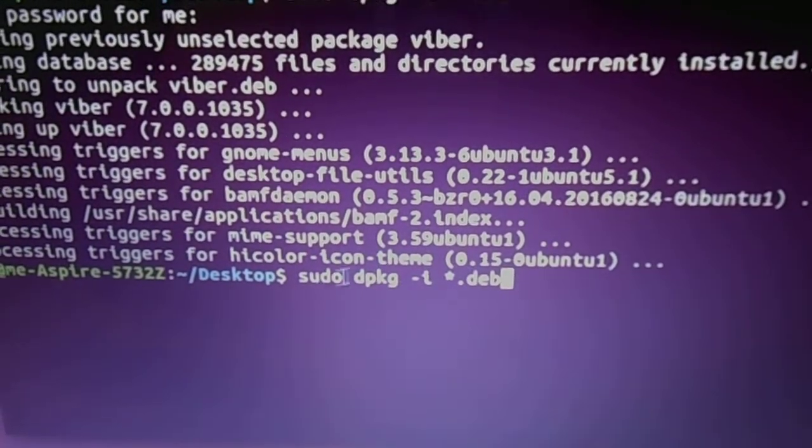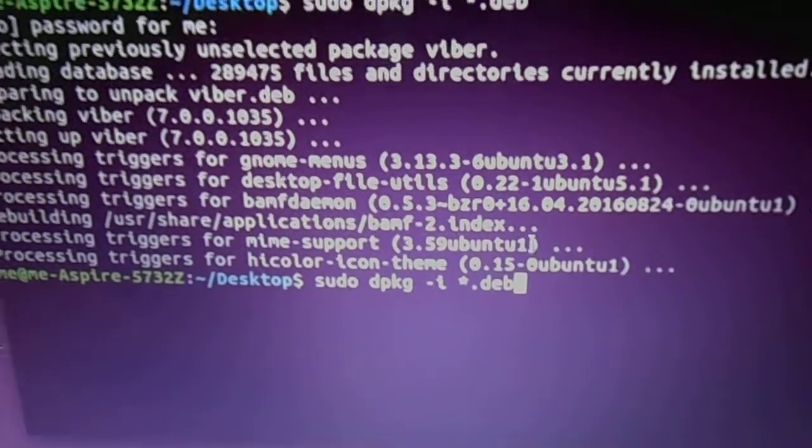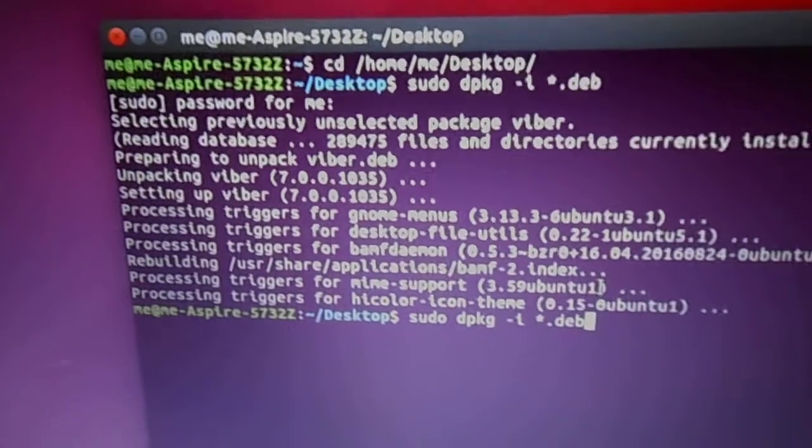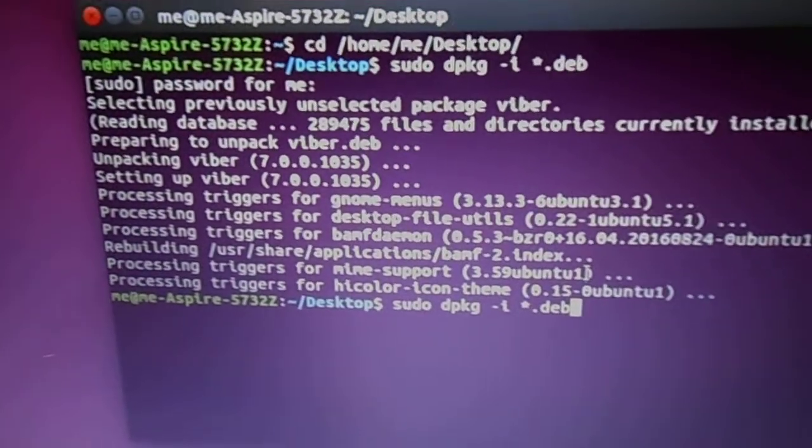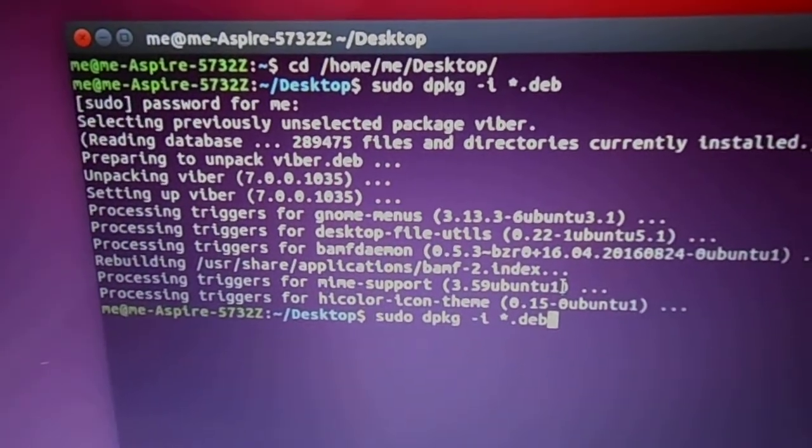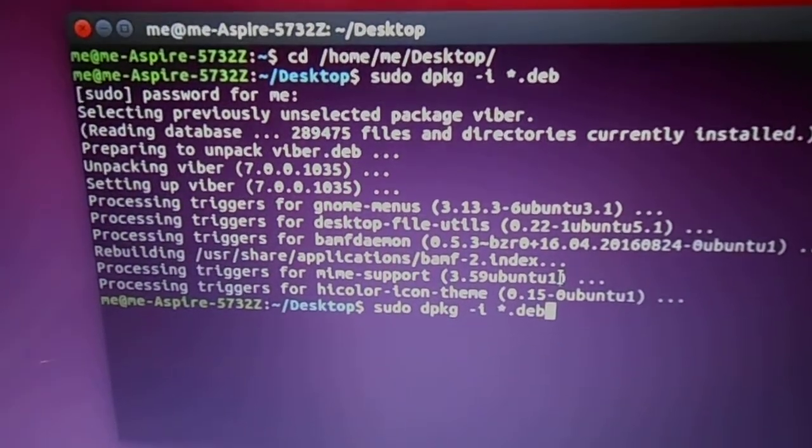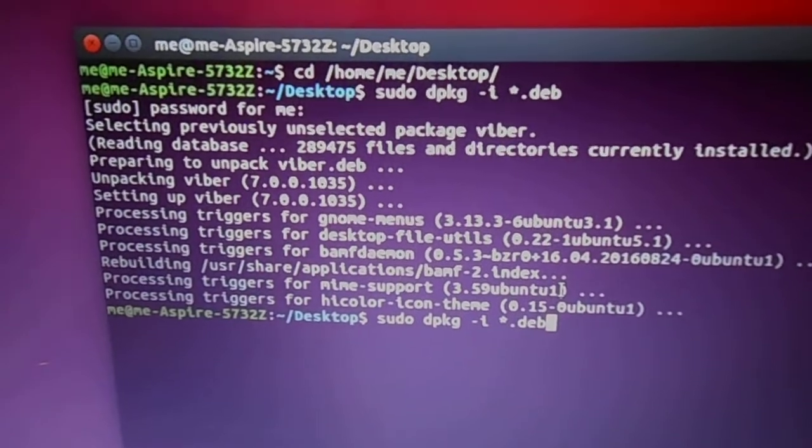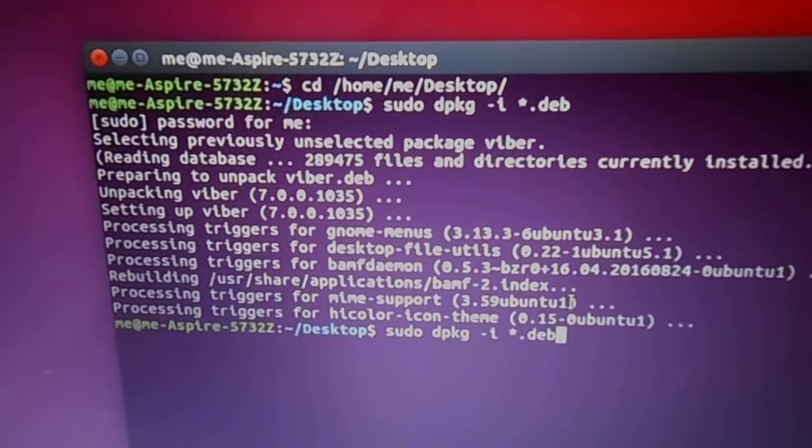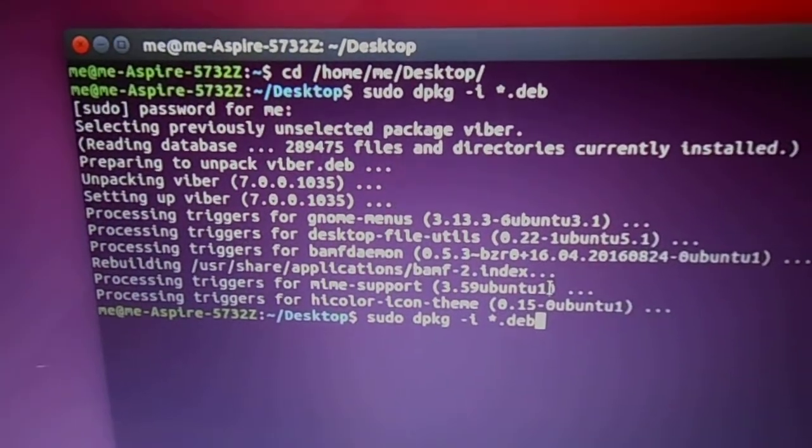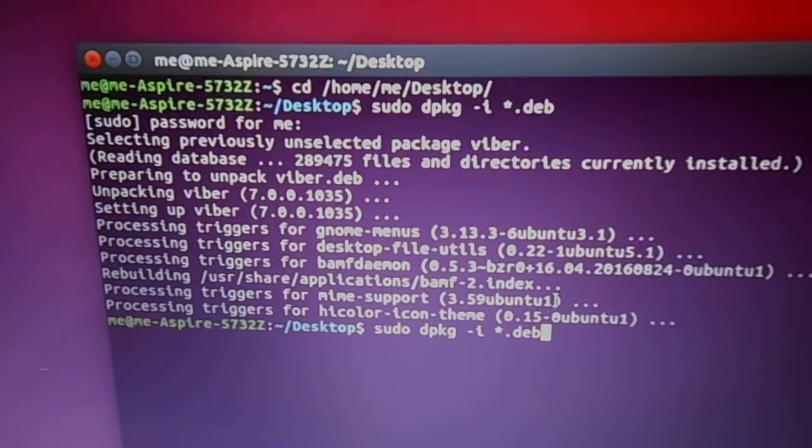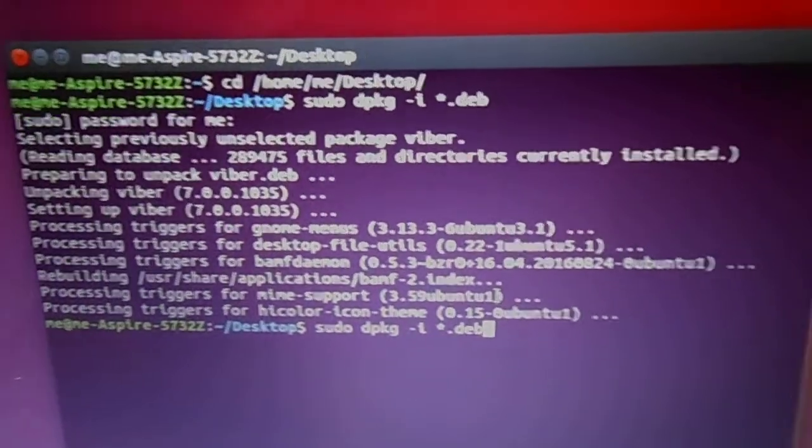This command line, once you do that, it's going to ask you for password. You put your password and enter, and that's it, and it installs. All right, over and out.